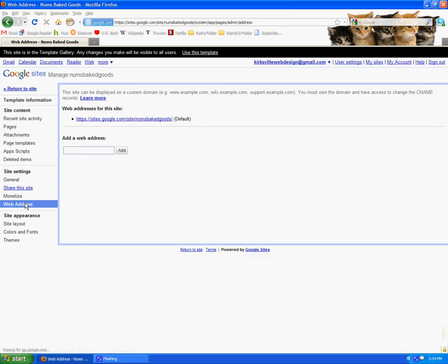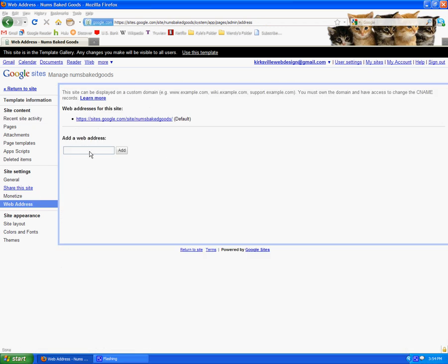and this is also quite simple. You're going to go to www.myaddress, there you would fill in whatever the domain is that you bought, and you click add, and that sets it up so that Google is ready also to communicate with the registrar of your domain.